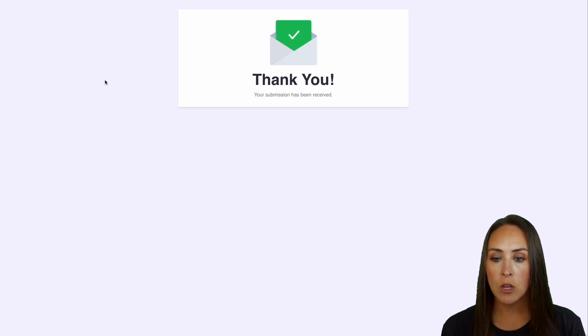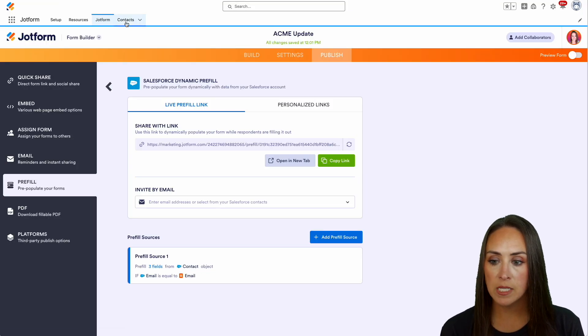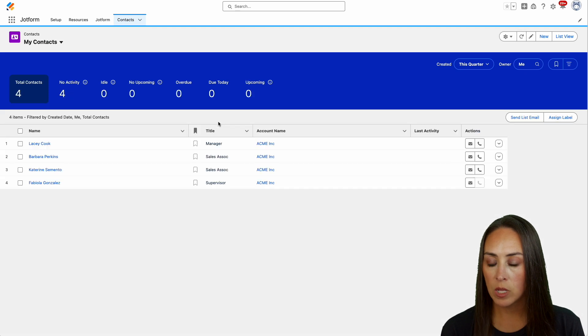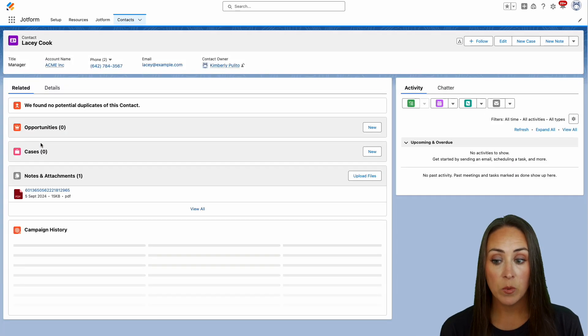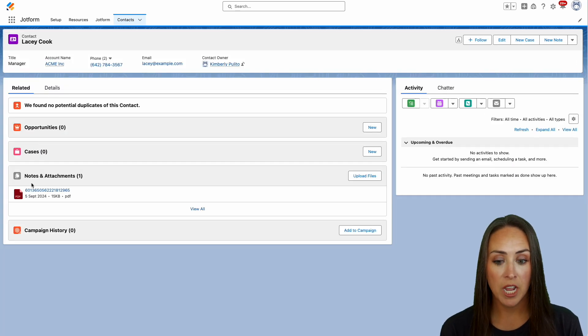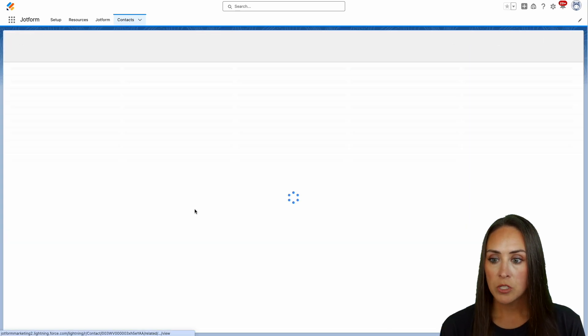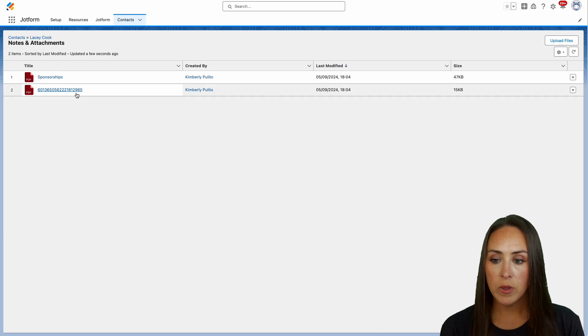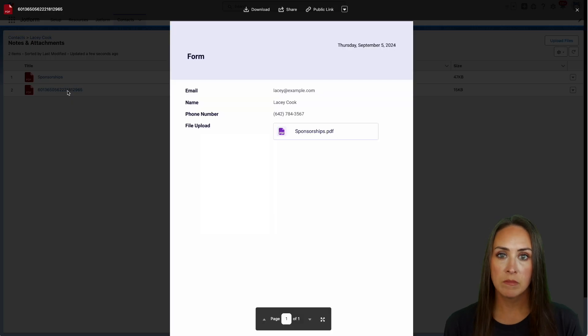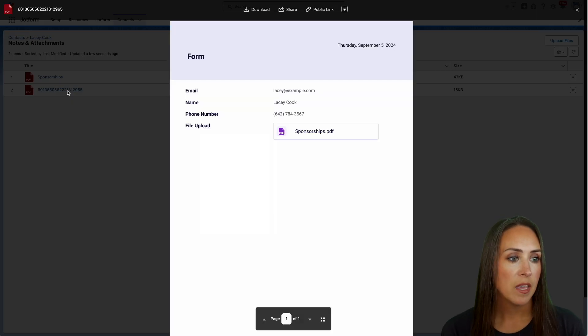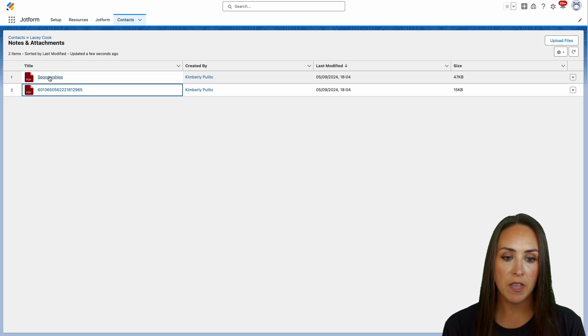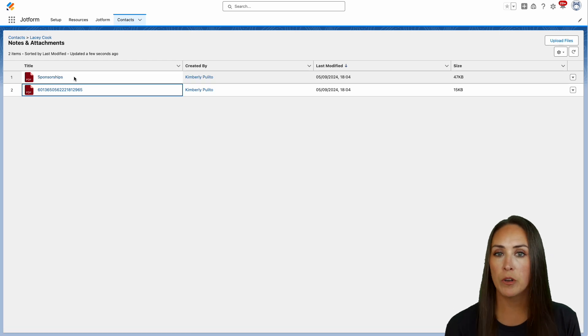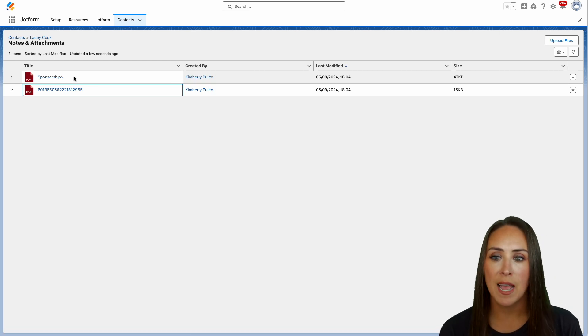We're done. We can head back over to Salesforce, back to our Contacts tab. I'm going to click on Lacey again. Now we see we have some new attachments. I'll do View All. We have her submission PDF here, and then we have that sponsorships PDF that was uploaded. It really is as simple as that.